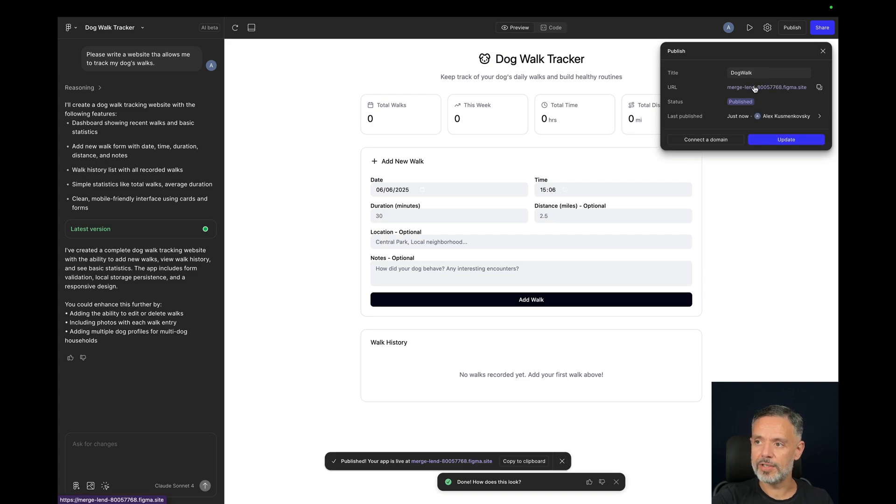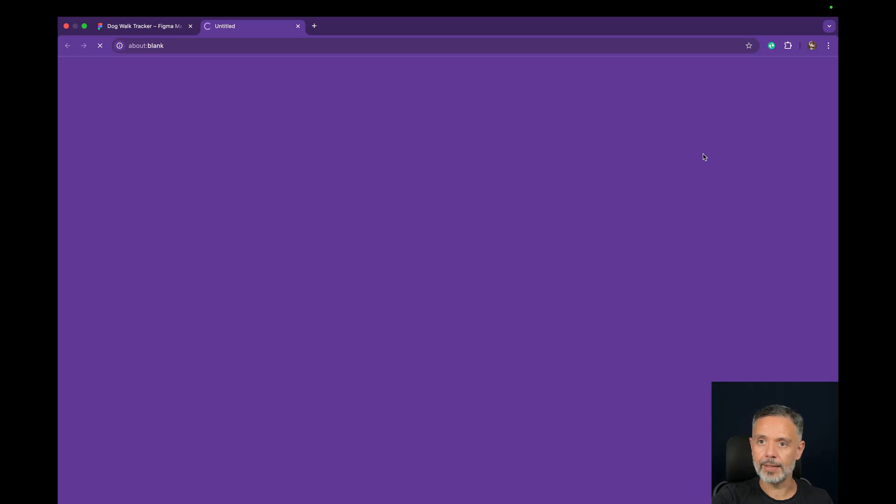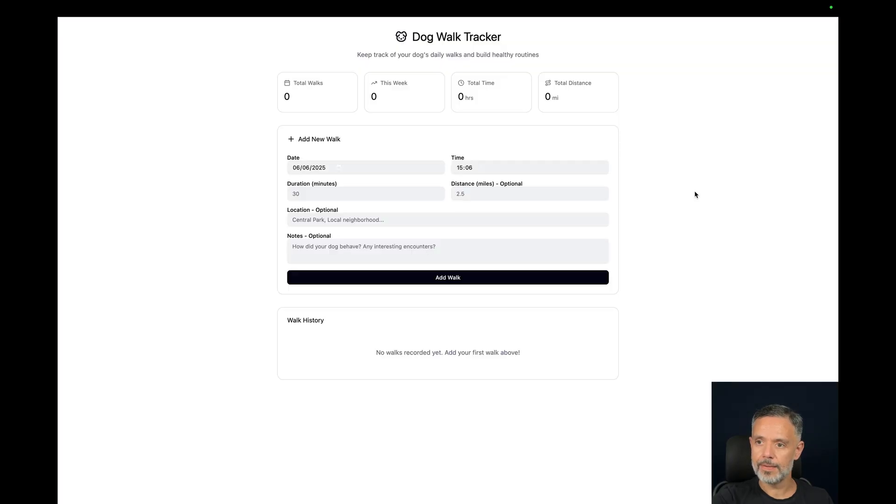And there you go, now I have a new URL that I can click.